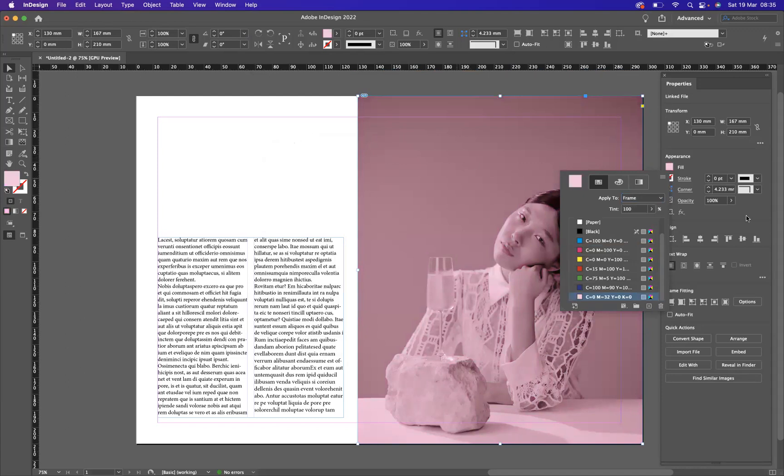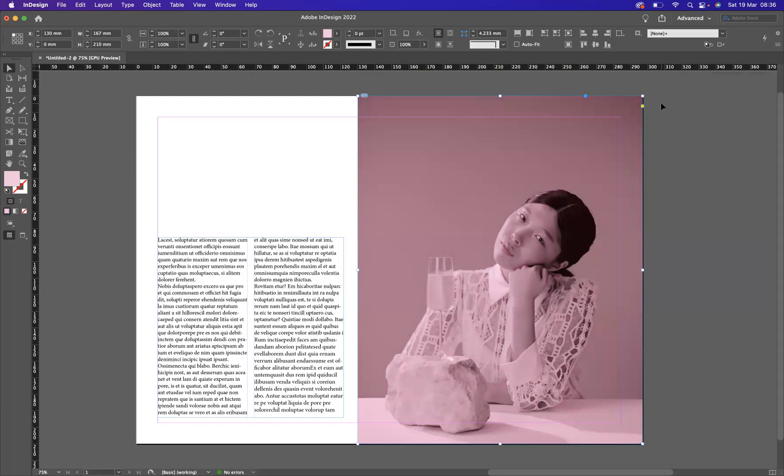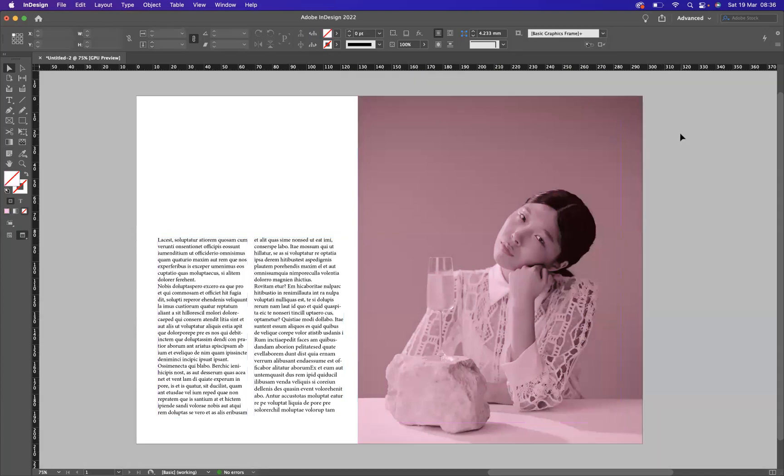And as you can see, that has now been applied like so. And there you go, guys. That is how you make an image black and white. And that is how you apply a little tint to images within InDesign.